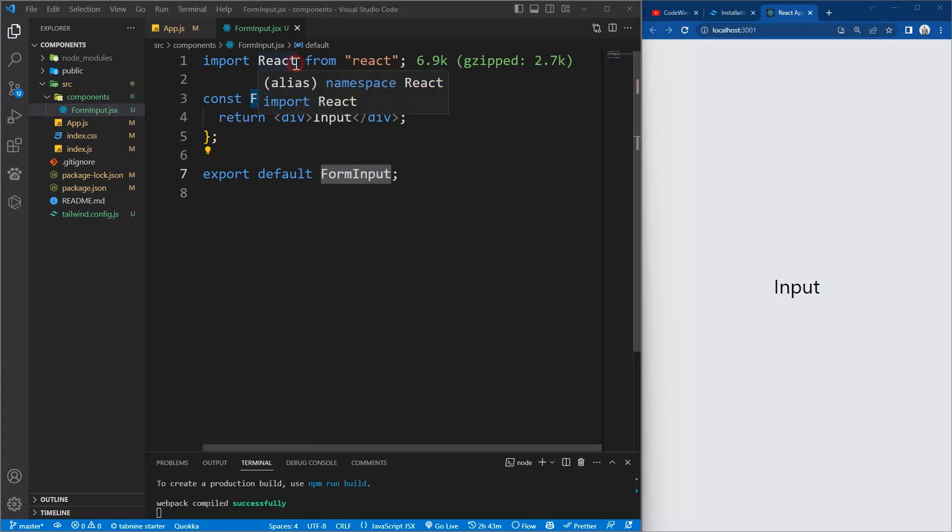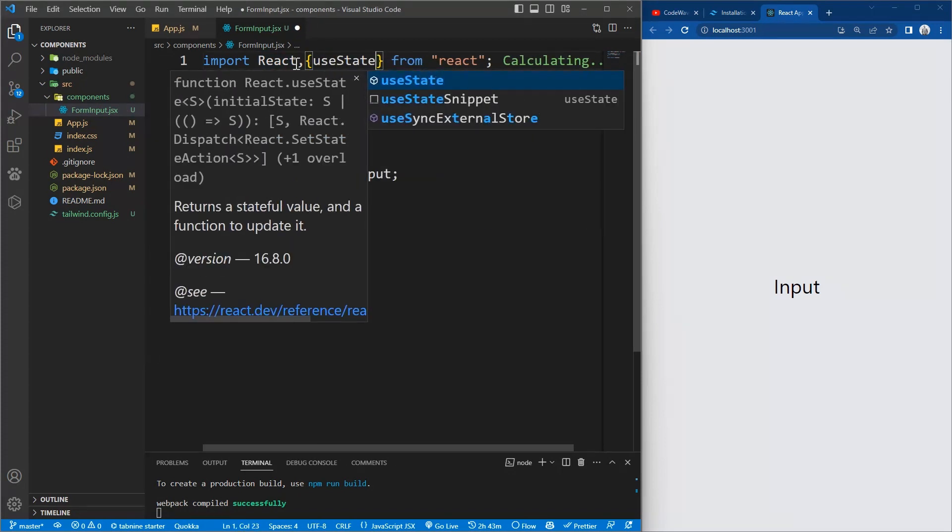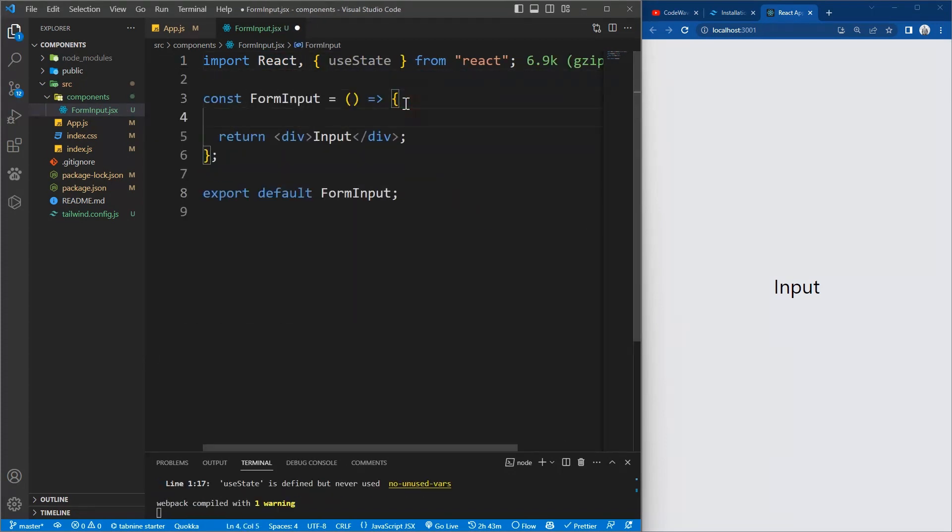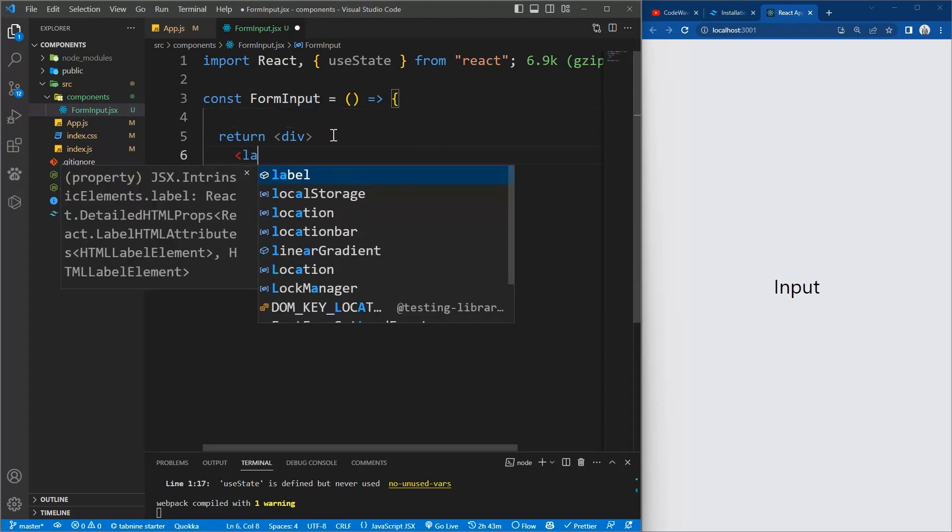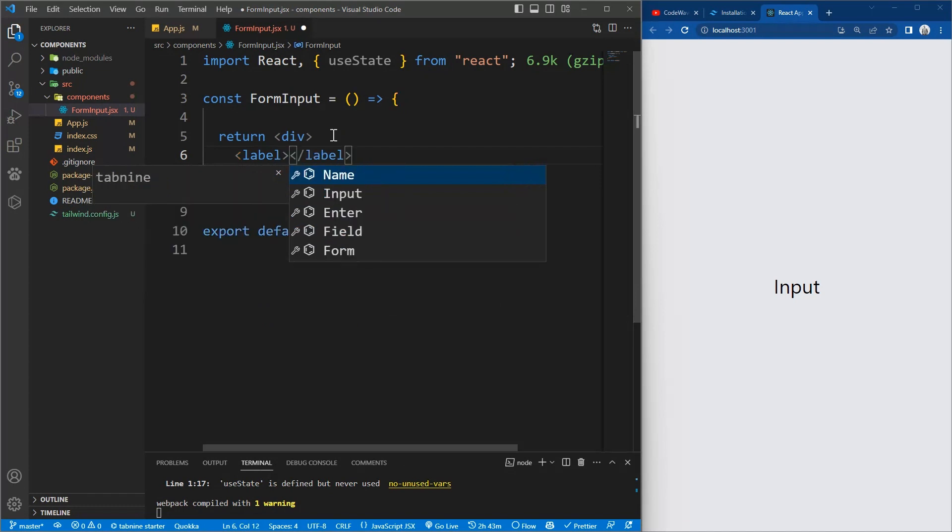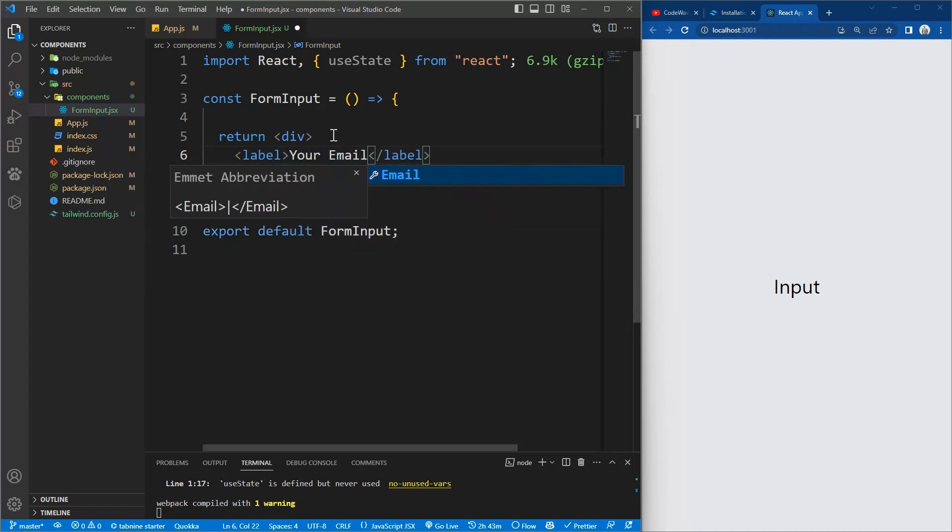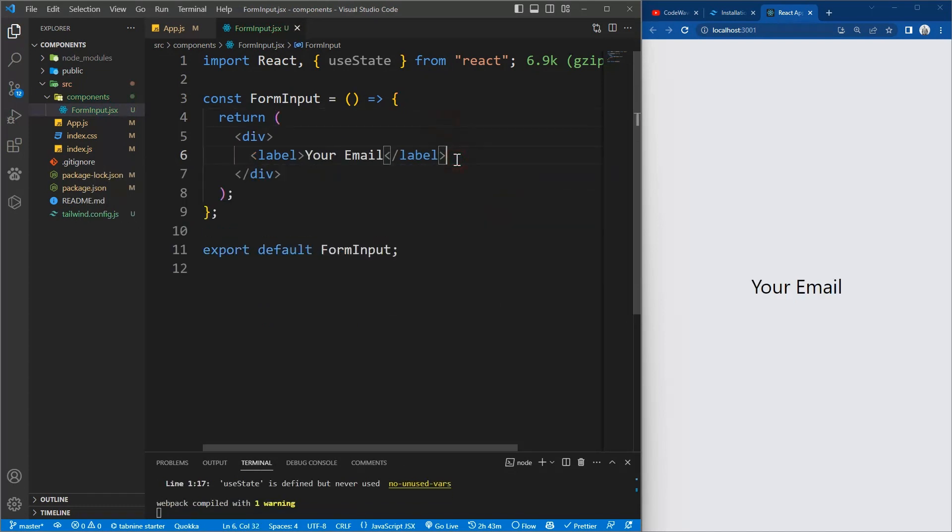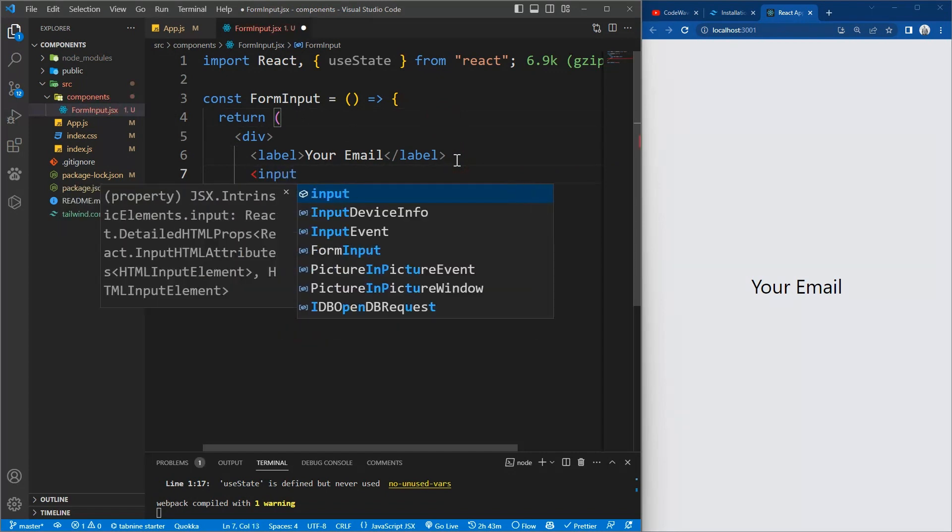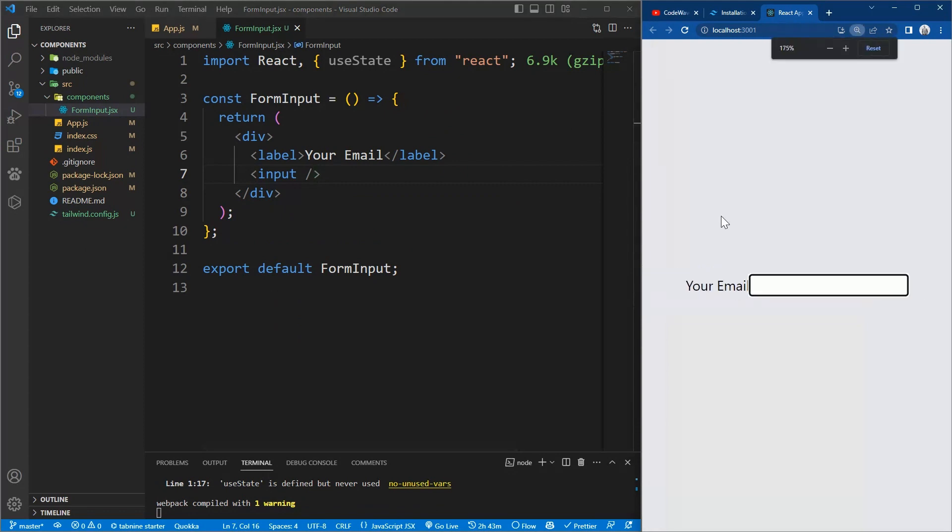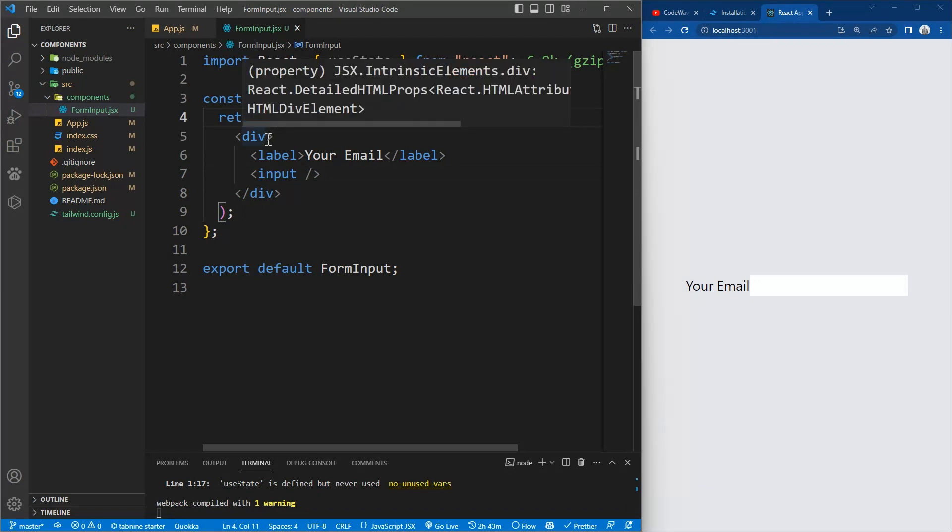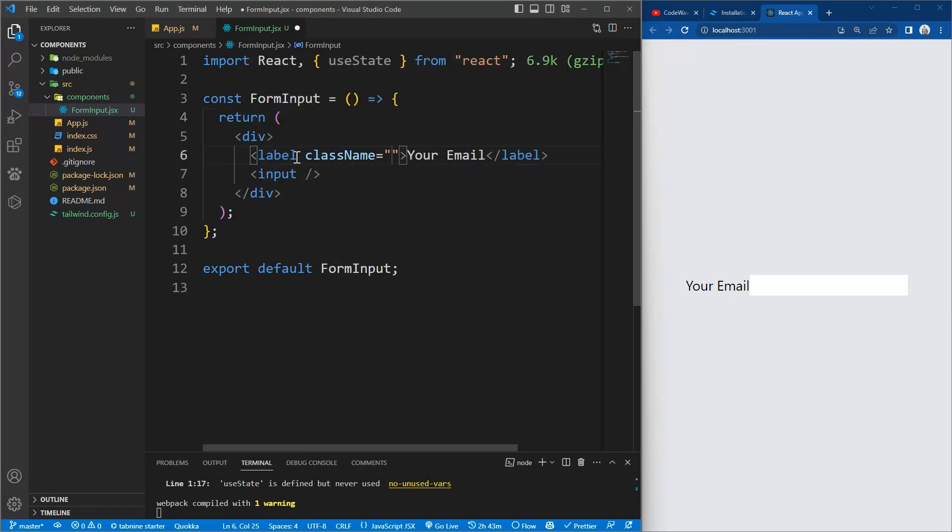Now we'll use state, useState. So let's import it. Now we'll need a label. So say your email and we'll need the input itself. So say input, self-closing input tag. So now we have the label and the input.